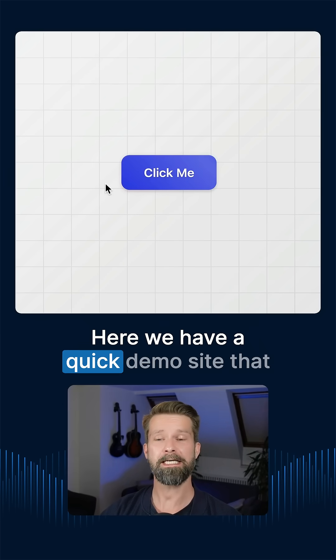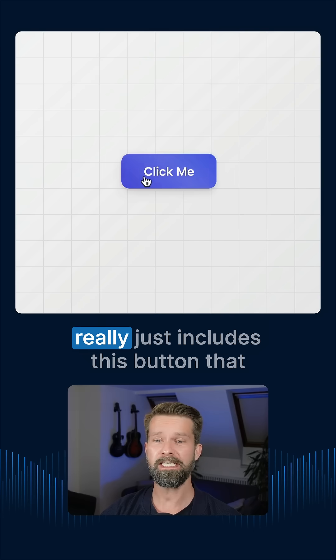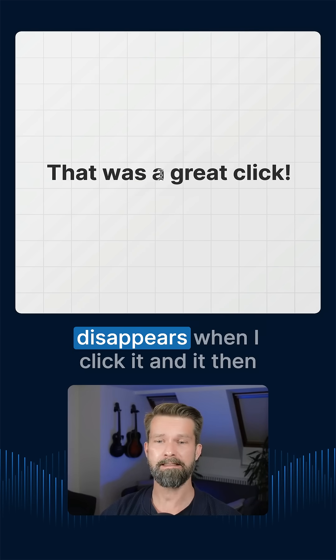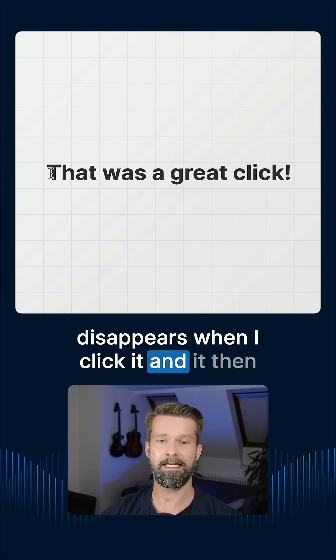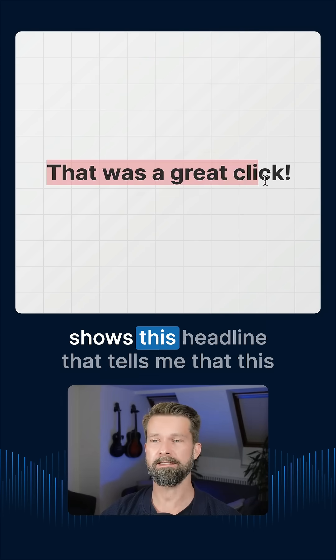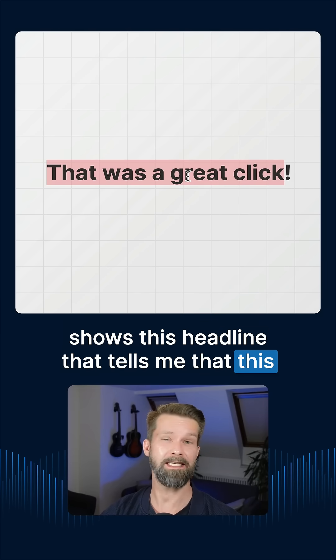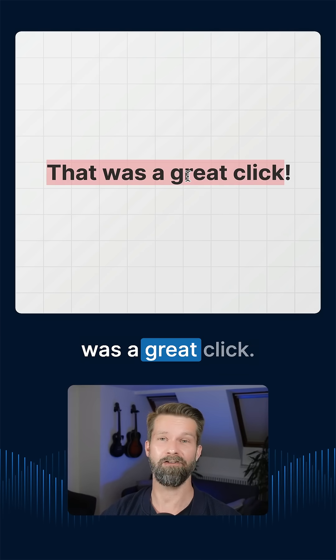Here we have a quick demo site that really just includes this button that disappears when I click it, and then it shows this headline that tells me that this was a great click.